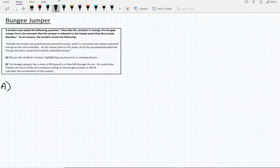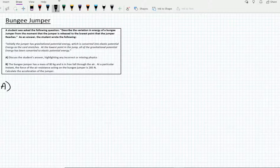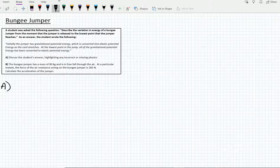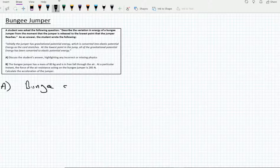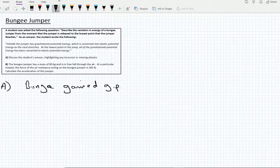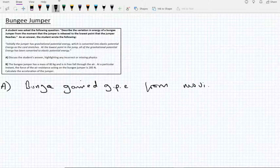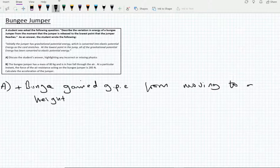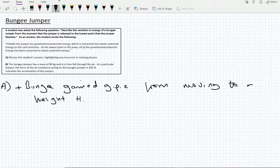The question asks the student to describe the variation in energy of a bungee jumper. There are three or four energies or changes in energy to consider. The first is that the bungee jumper, in order to get up to that height and jump, gained gravitational potential energy (GPE). So the bungee jumper gained GPE from moving to a height H.